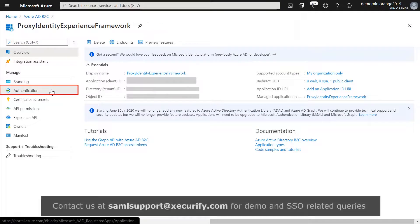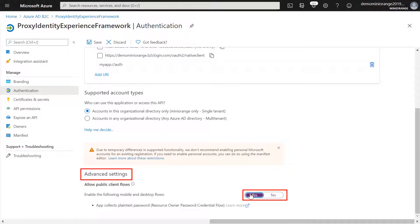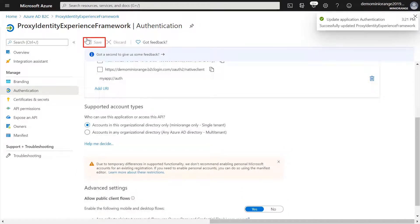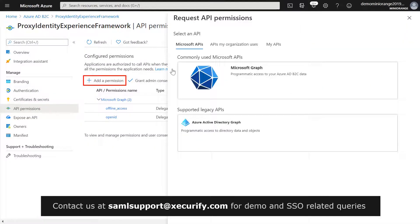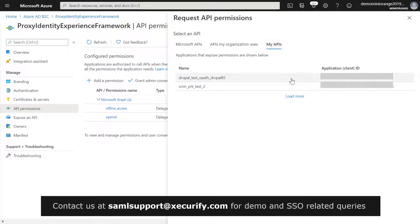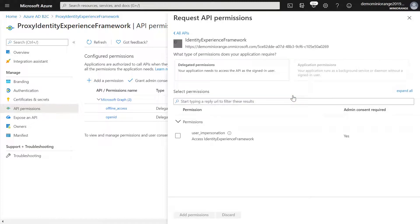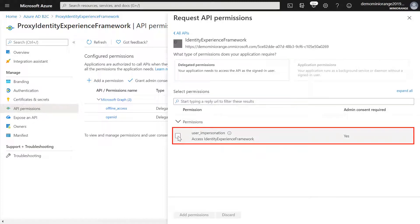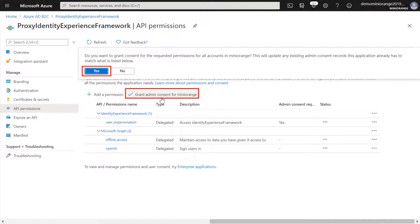Select Authentication. Under Advanced Settings, select Yes to allow public client flow and click on Save. Select API Permissions, then select Add a Permission. Select the My APIs tab, then select the Identity Experience Framework application. Under Permission, select the user_impersonation scope that you defined earlier and click on Add Permission. Select Grant admin consent for your tenant name. Grant access successful.